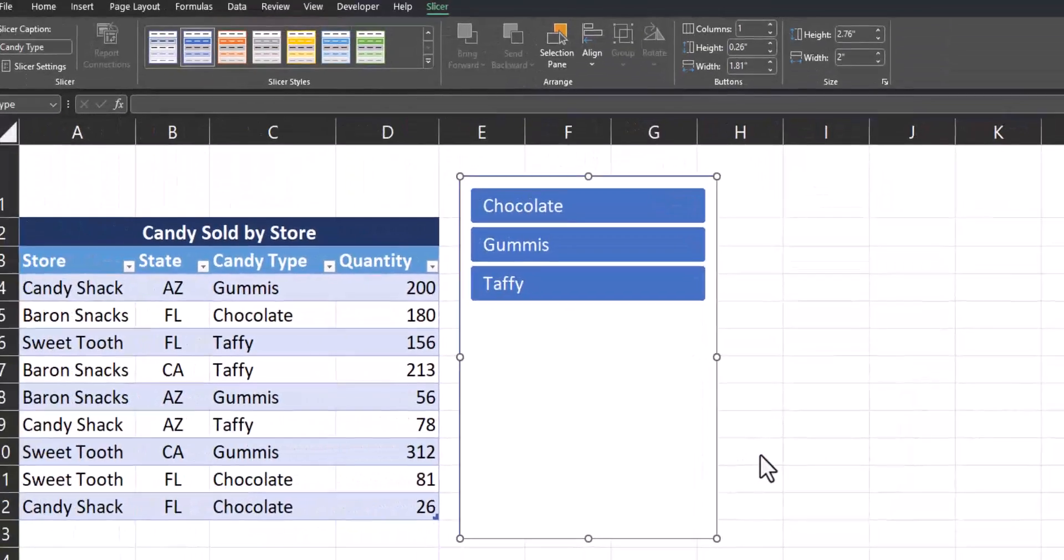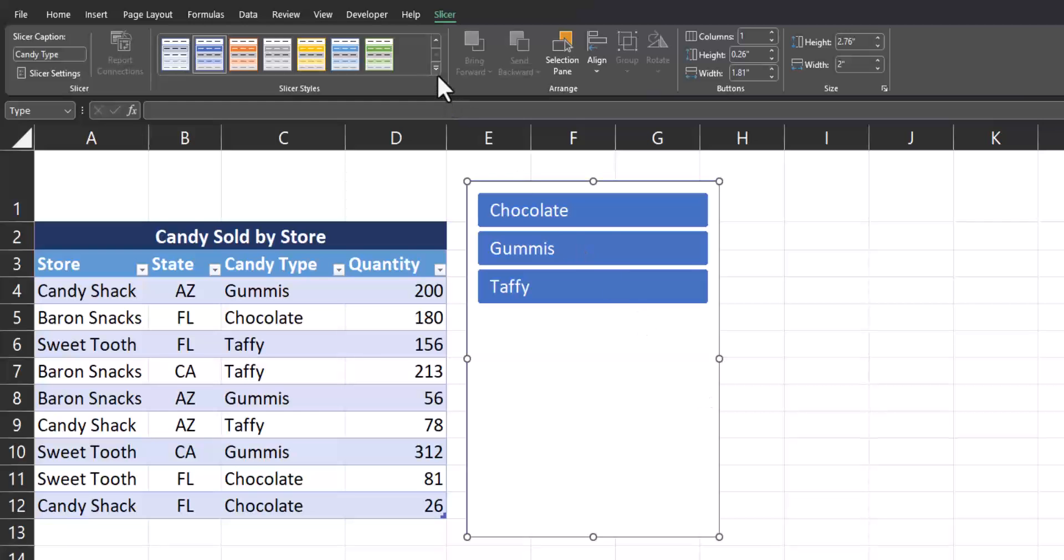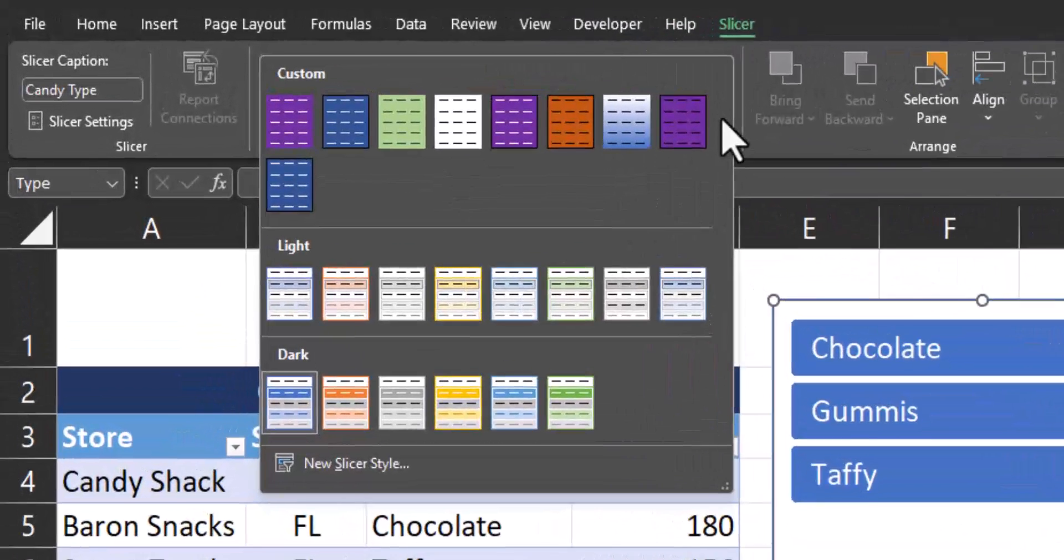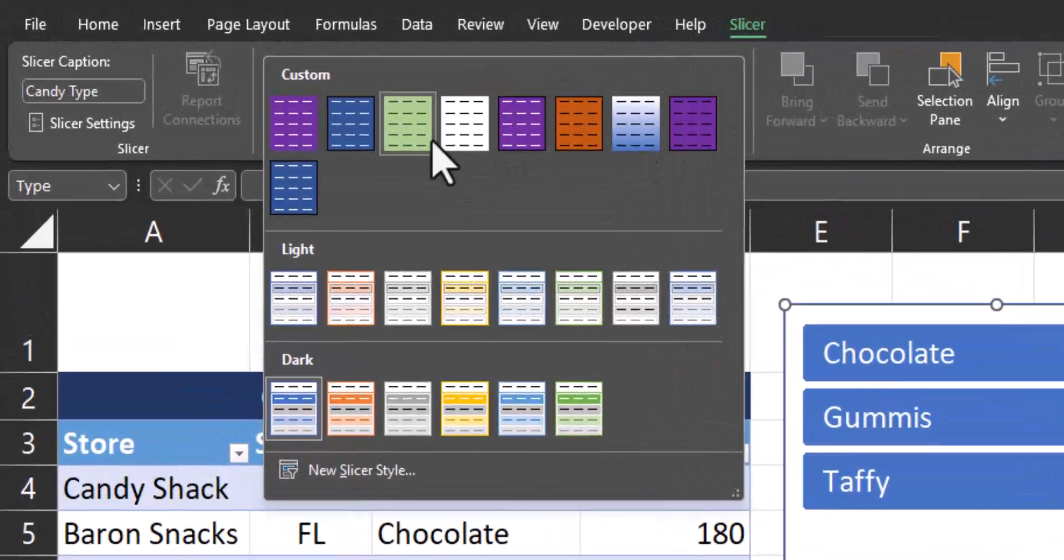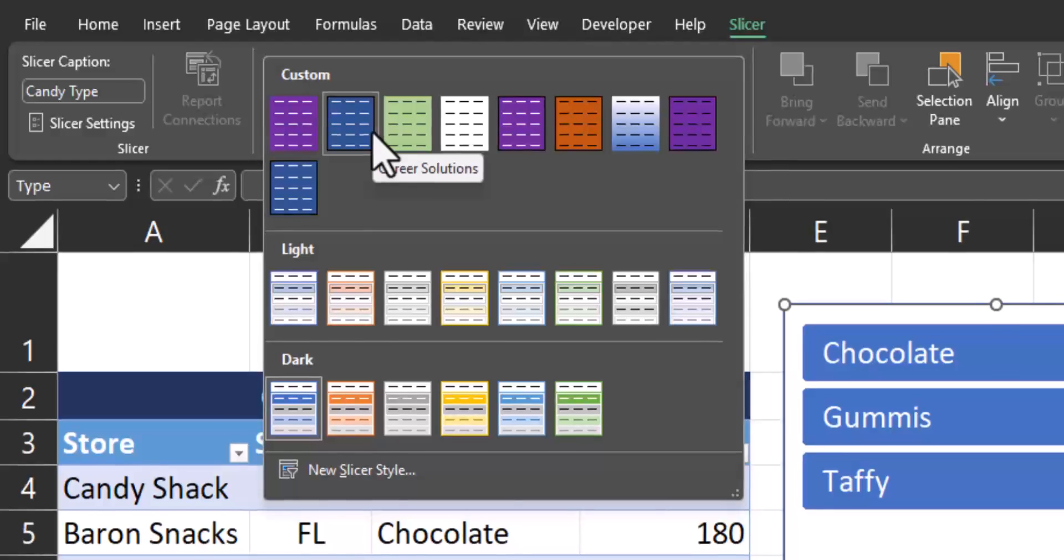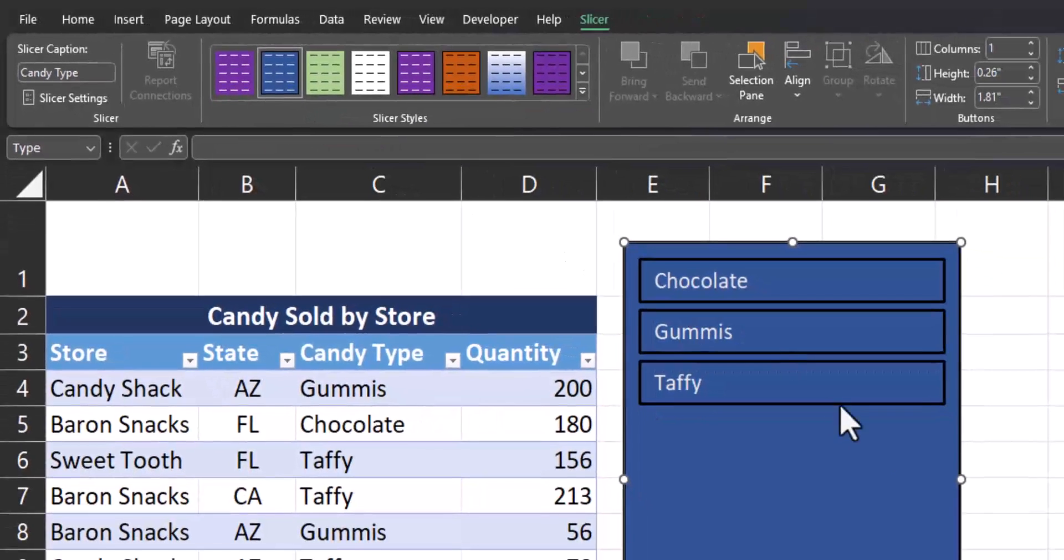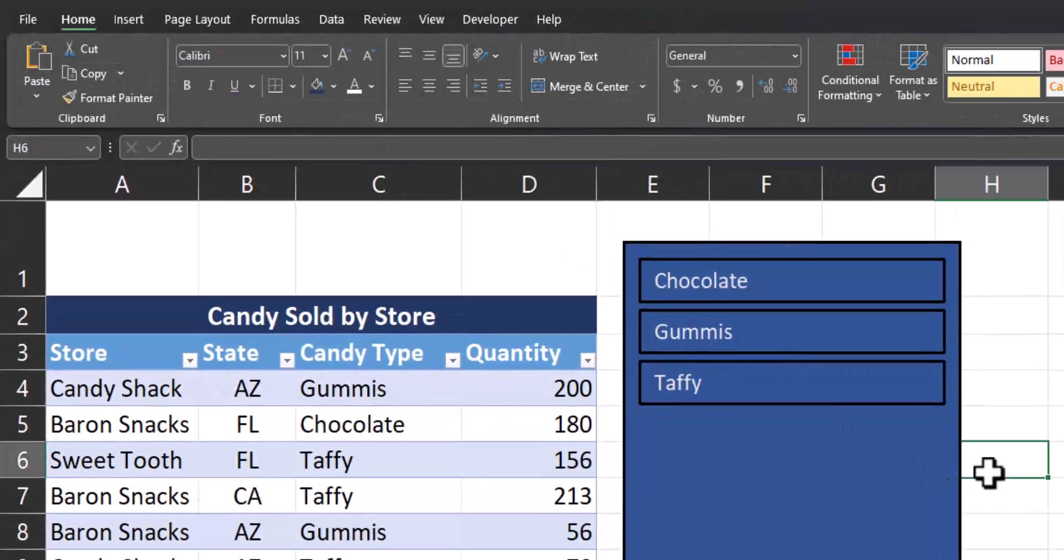After I click okay again, you'll see if I open up the slicer styles drop down, I can find my custom template right here, career solutions, and apply it to my slicer buttons.